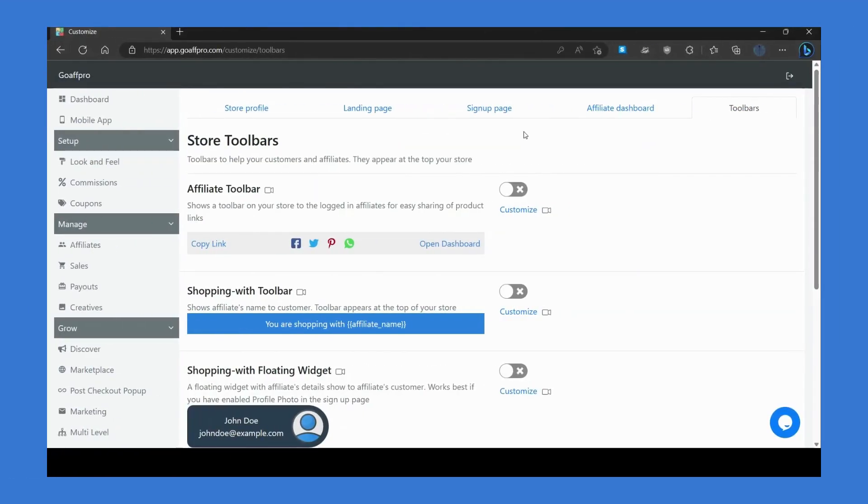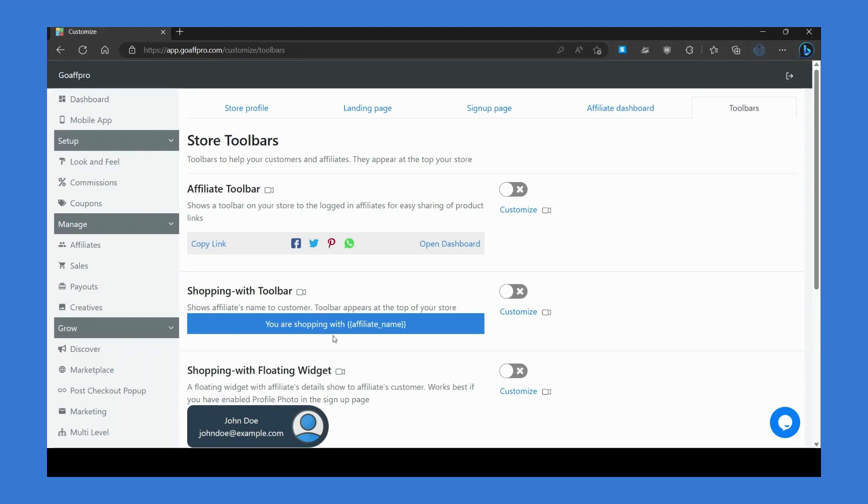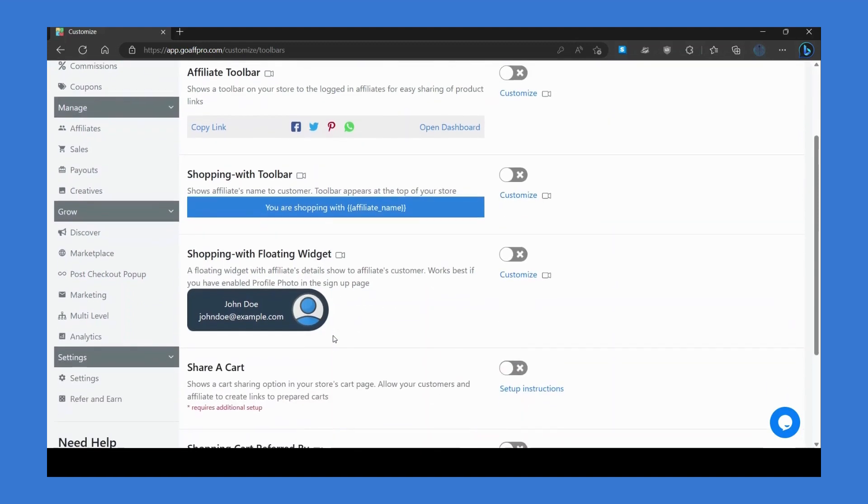In the toolbar section, you can enable toolbars to be displayed in your store. You can enable the shopping with toolbar to showcase the name of the affiliate at the top of your store to customers when they visit using their referral link. Similarly, you can use the shopping with floating widget for the same purpose.